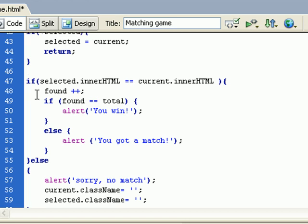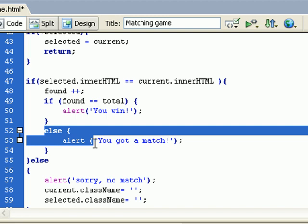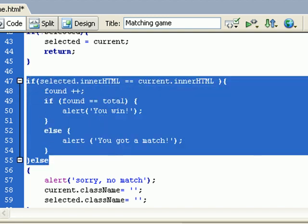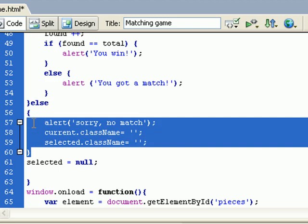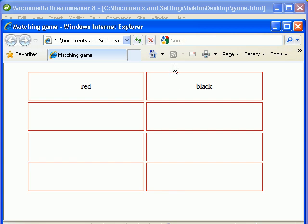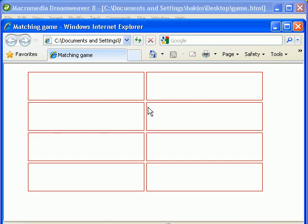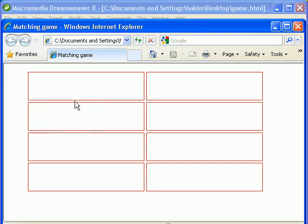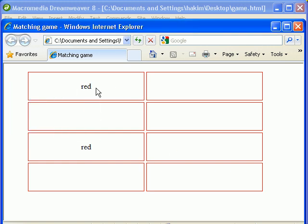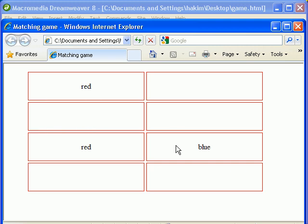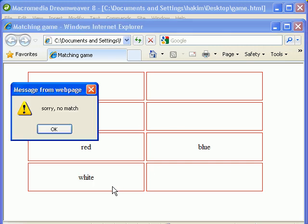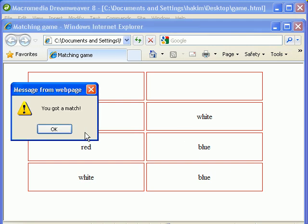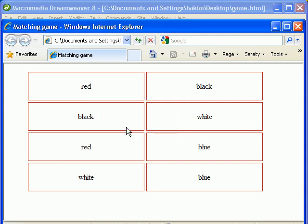Okay, let's try. Sorry, no match. And there we go, black and white. Sorry, no match. Red, blue, okay, we got a match. Black and white, no match. Blue, white, we got a match. Blue, white, we got a match. Black and black, you win. So that worked perfectly, and there we have our game. Thank you.